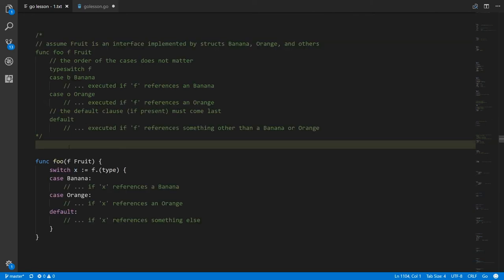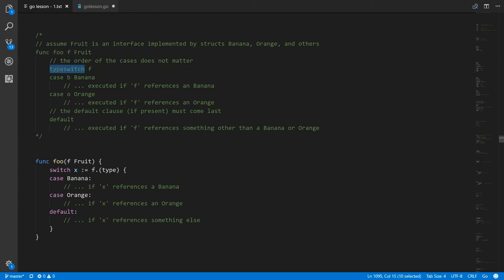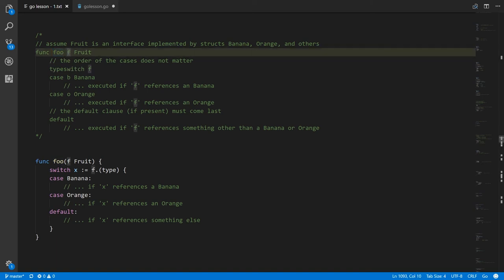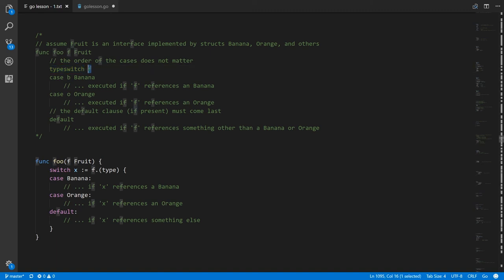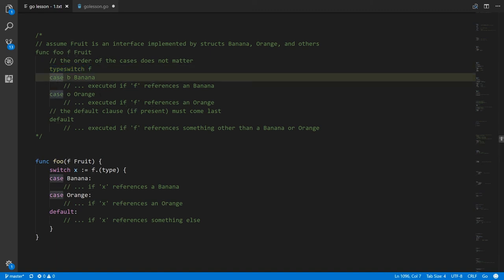Recall that an interface value actually represents a reference to some concrete value of some implementer of the interface and also a reference to the type of that value. Say for example if we have an animal interface implemented by both dog and cat — if I create an animal variable and assign it a dog, what that variable is going to store is a reference to the dog value and also a reference to the dog type. What we will want to do sometimes with interface values is get at the concrete value which it references and get it as its concrete type. To do so we use a type switch.